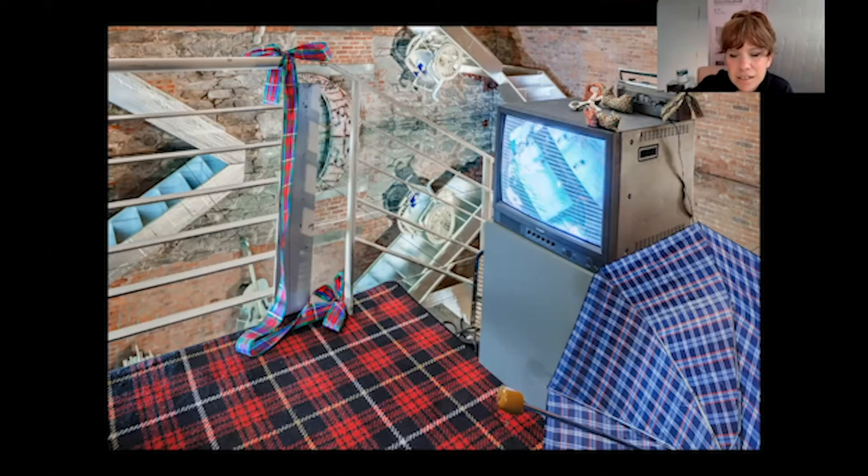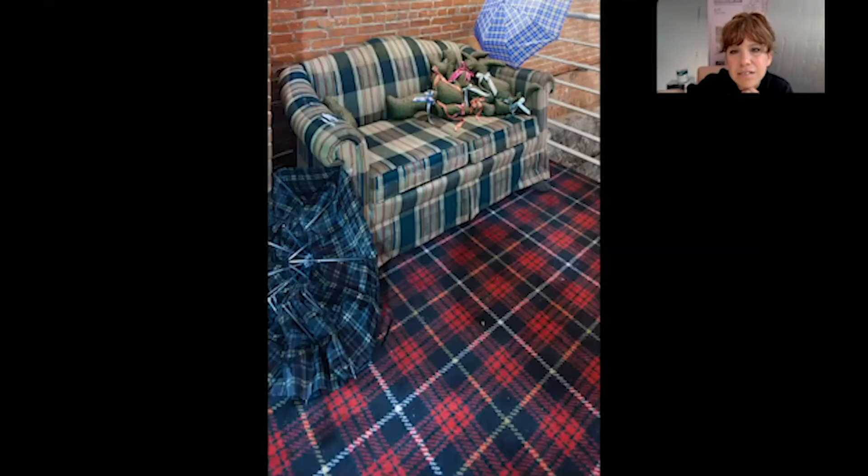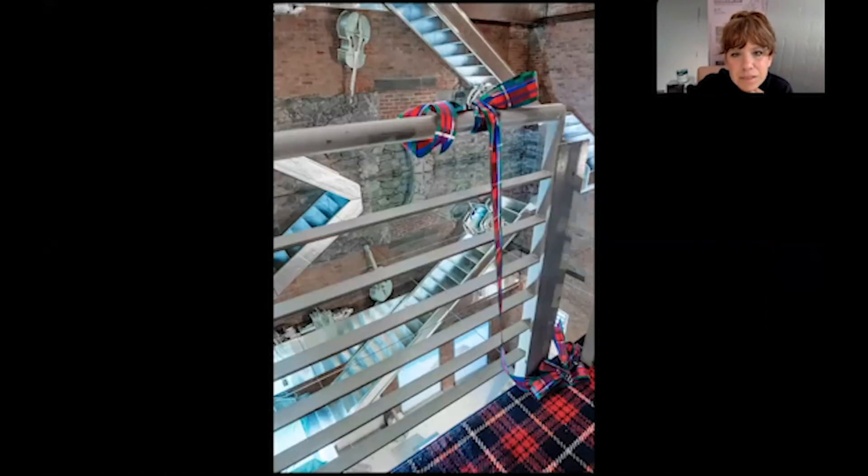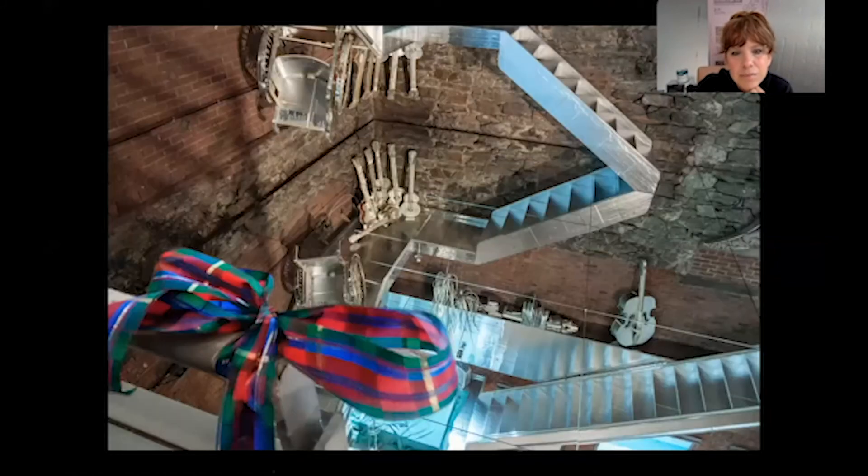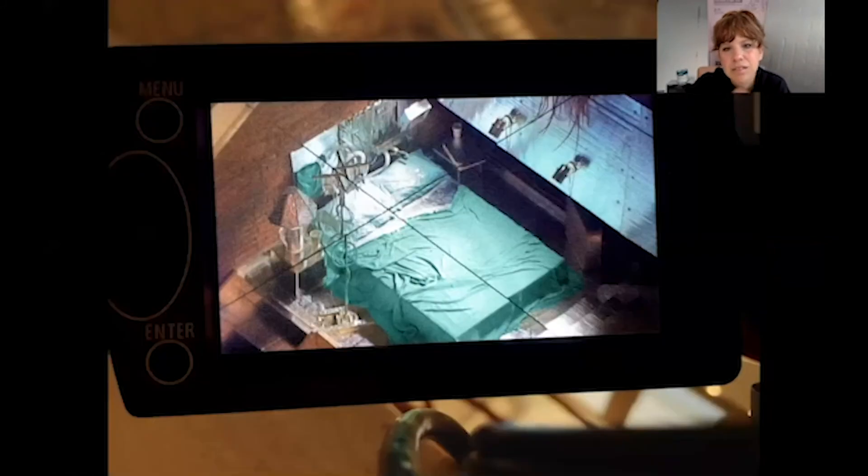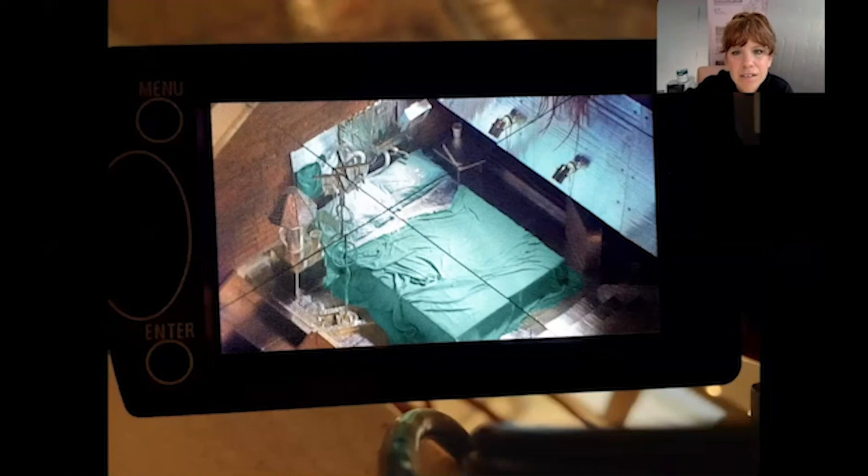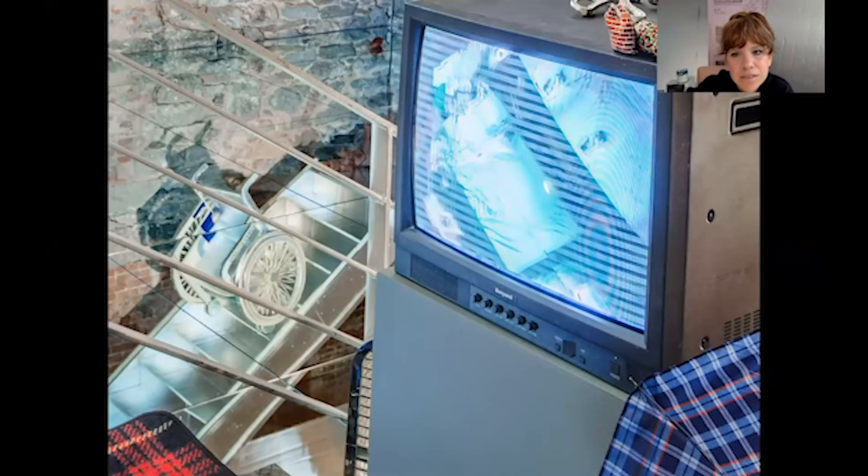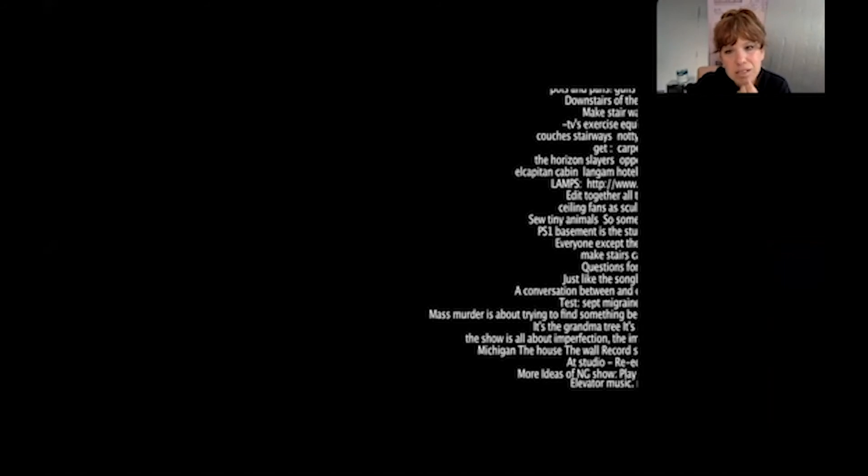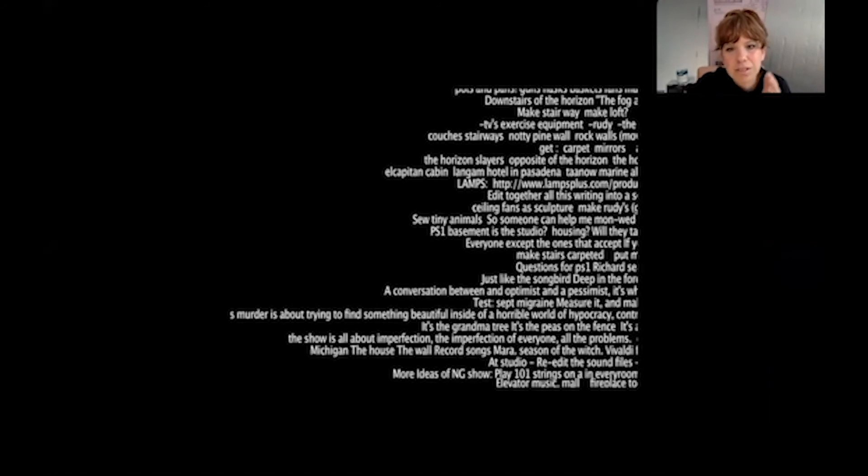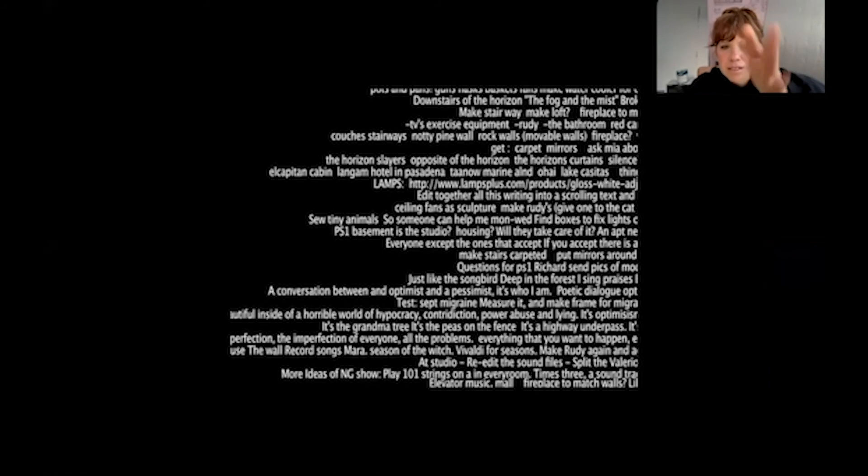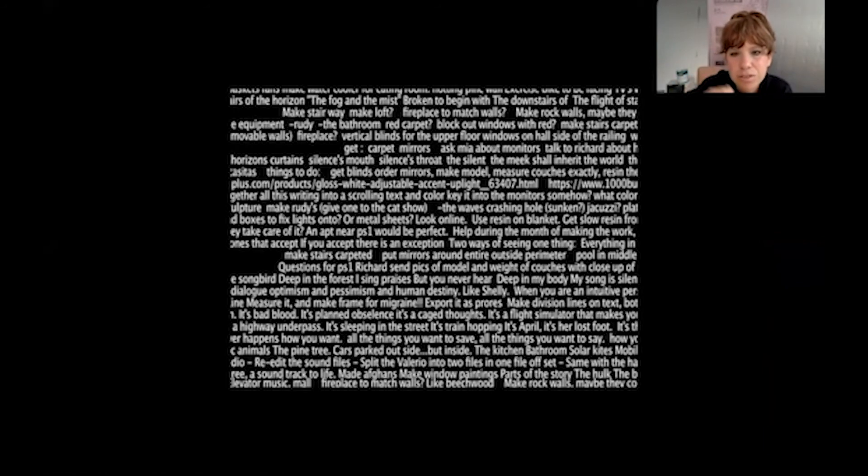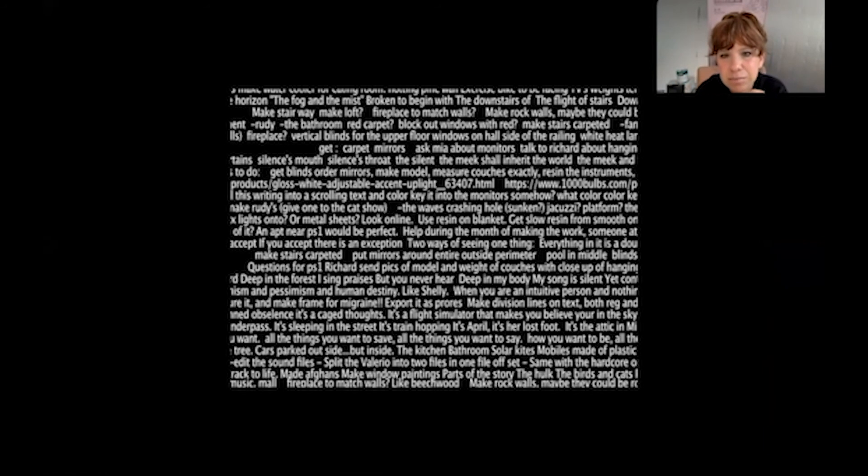And then it had words getting color keyed. This is the crappy couch and the animals and stuff. So that's what the live feed saw. This is what should come on—you're not supposed to see the beginning of that. But these words are all getting color keyed into the black.